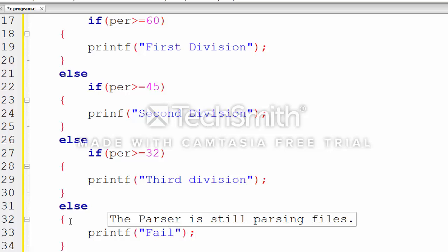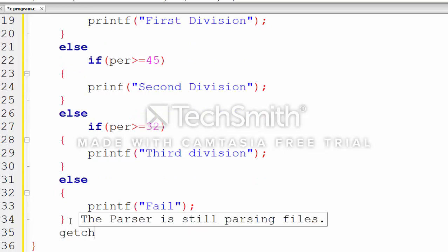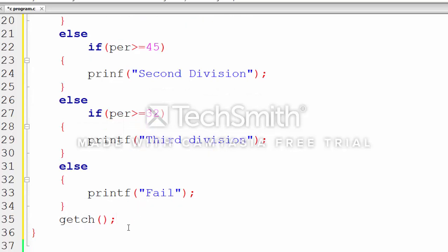Now our program is completed. We end with getch().